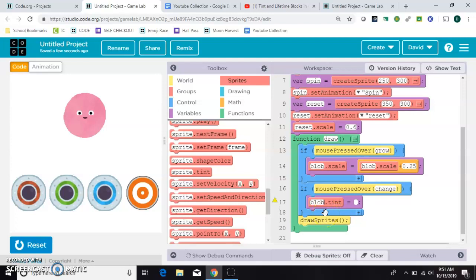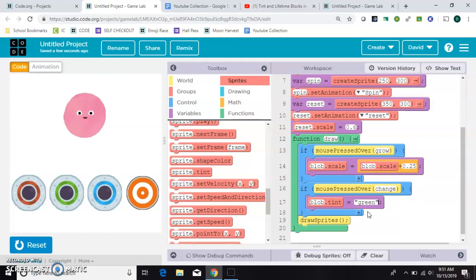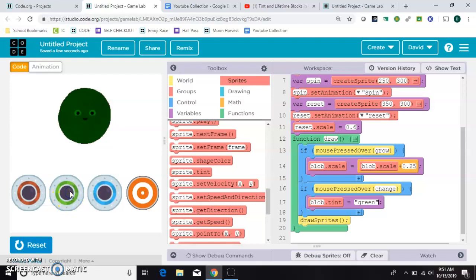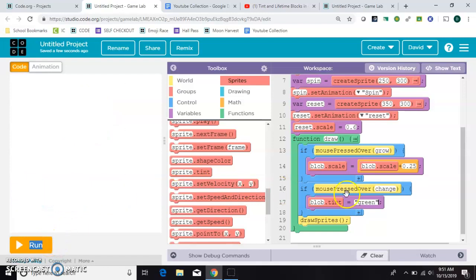And again, we're going to change blob. And in my example, I made him red. This time, we'll make him green just for a variety. Let's reset. Still grows. Okay, now he's turning green. I like that better because it matches the button.